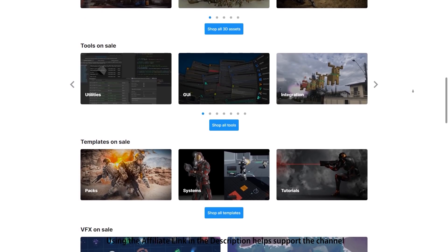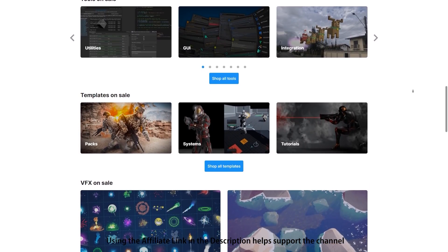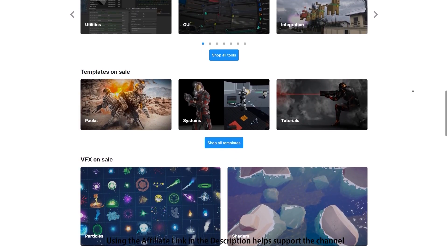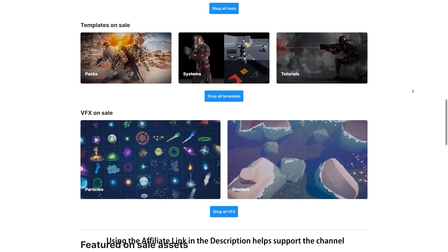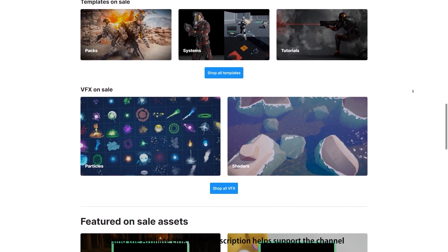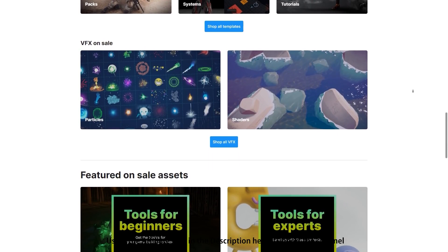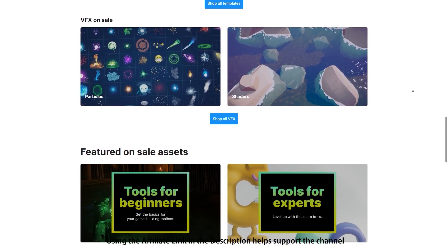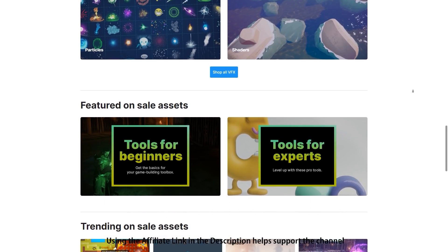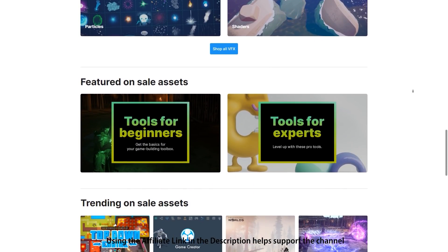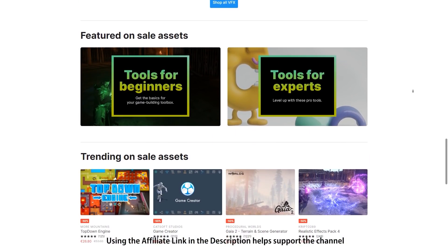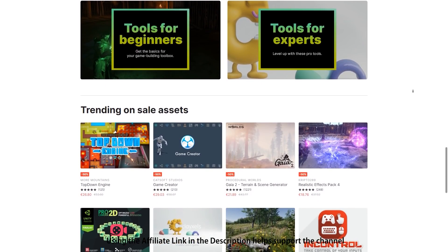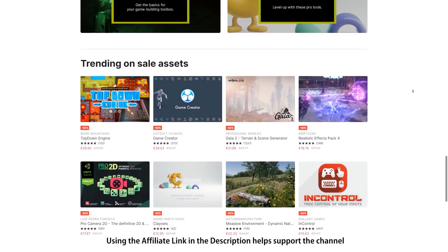That link is an affiliate link, so if you pick up anything through there, you'll also be helping out the channel. Also, remember to check the daily deal page regularly so you don't miss out on any of those daily deals. And if you're interested in Unity Pro, don't miss out on the chance to get some extremely valuable gifts. Alright, so thanks for watching, I hope you found some interesting assets and I'll see you next time!